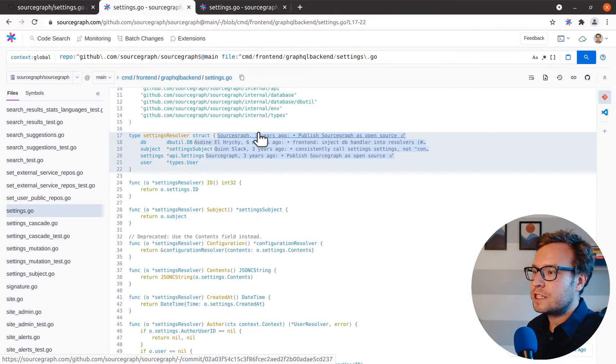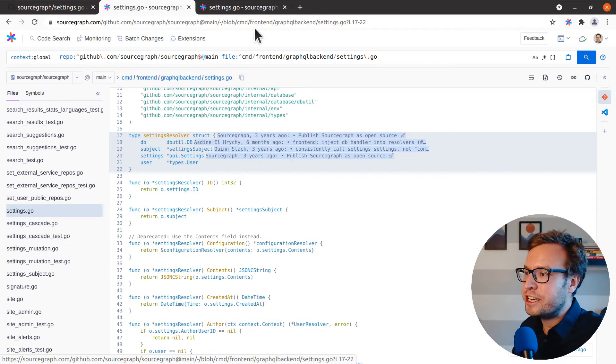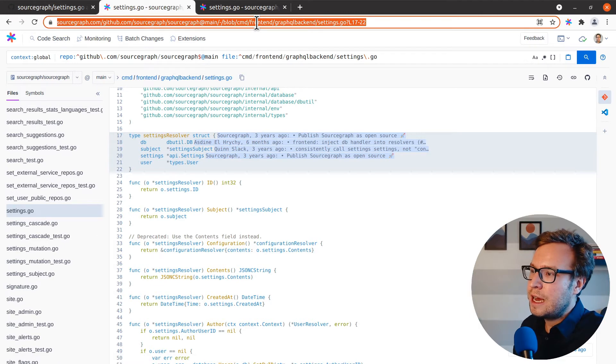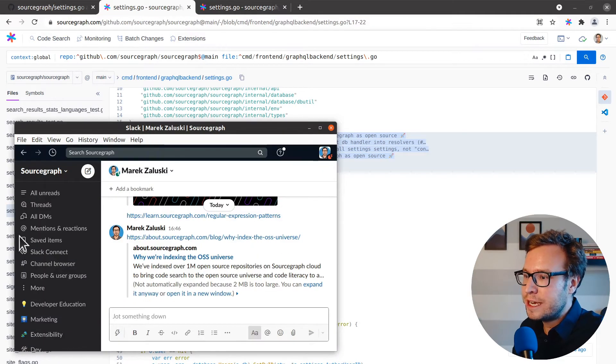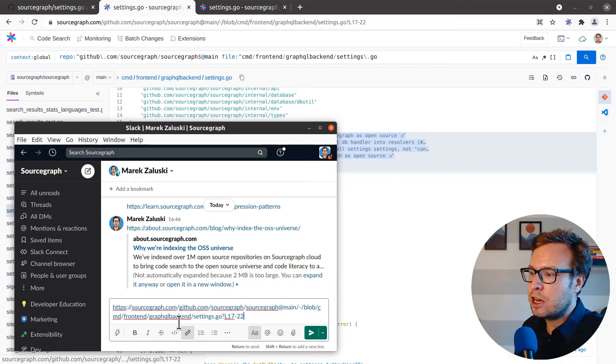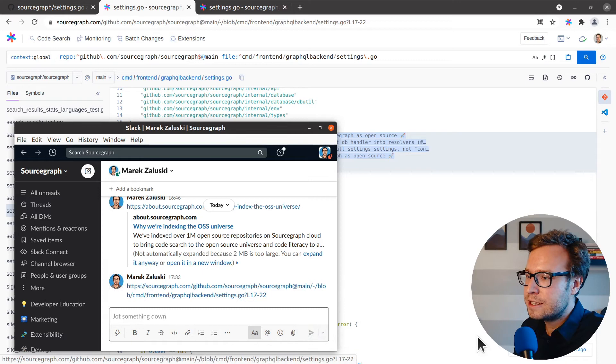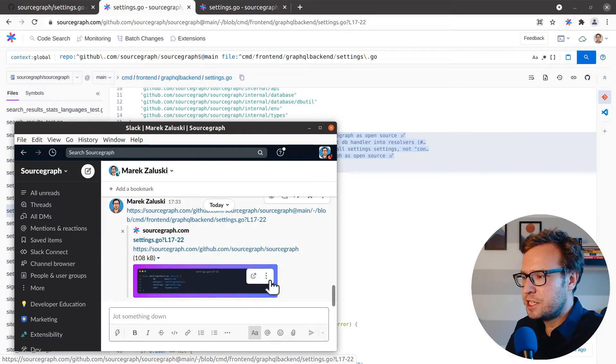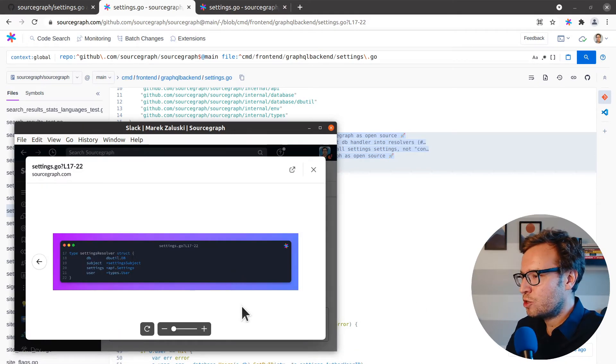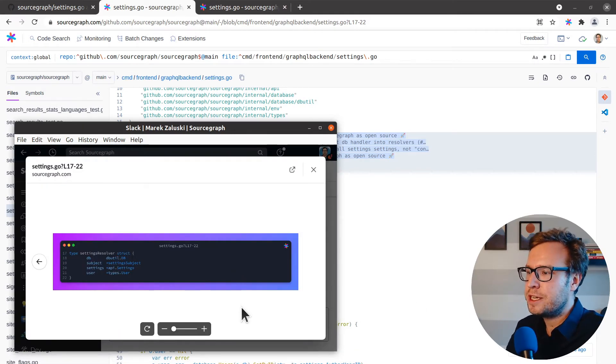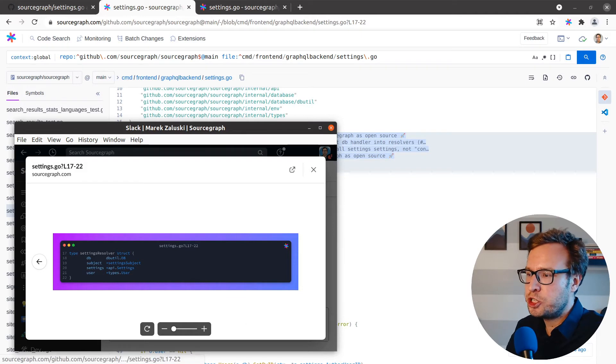Often my workflow involves collaborating with other engineers. I can copy this link to this particular place in the code and share it with my colleagues on Slack. Because this is a public repository, Sourcegraph generates a preview image that helps me show what I'm linking to.